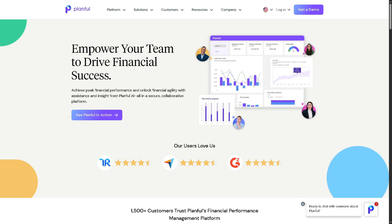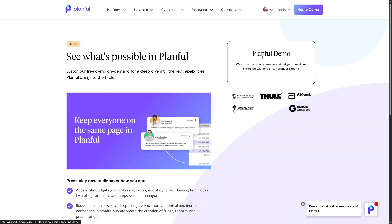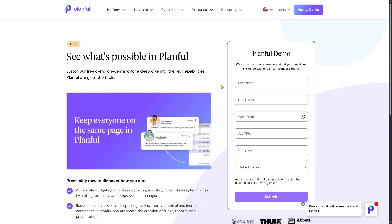The first thing you need to do is visit the official website of Planful. On the top corner you have an option to log in using your credentials. You can use Planful for Finance or Planful for Marketing. If you don't have an account yet, this is a perfect opportunity to create one — just click on 'Get a Demo.'